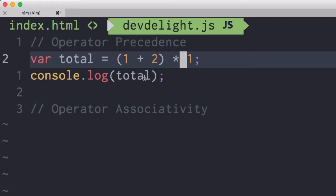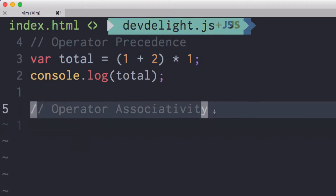Operator associativity means what order the operation gets called in first, either from left to right or right to left.